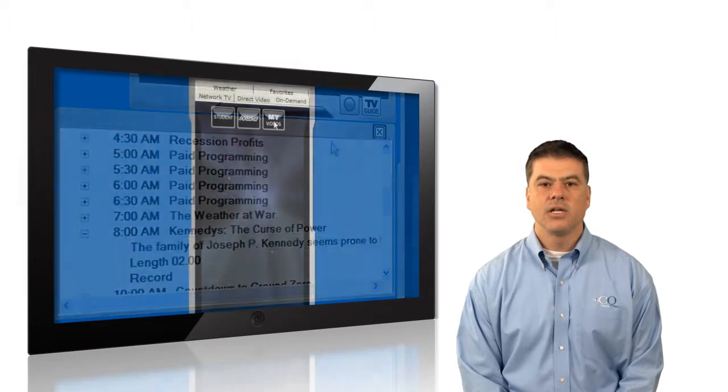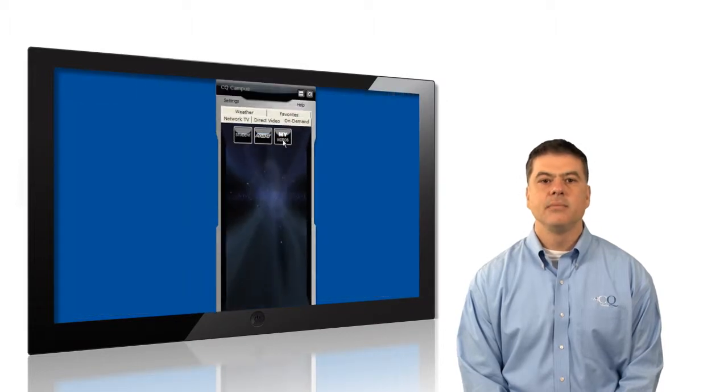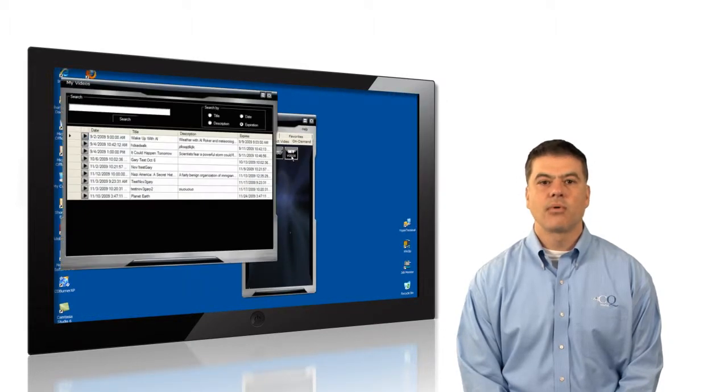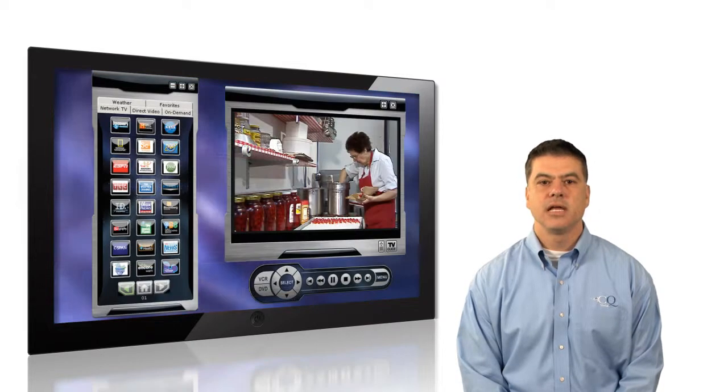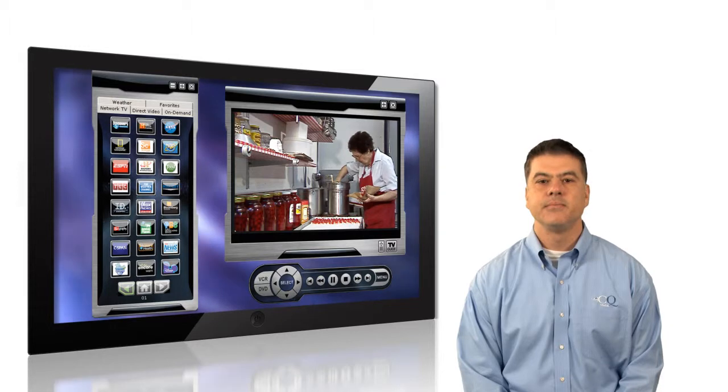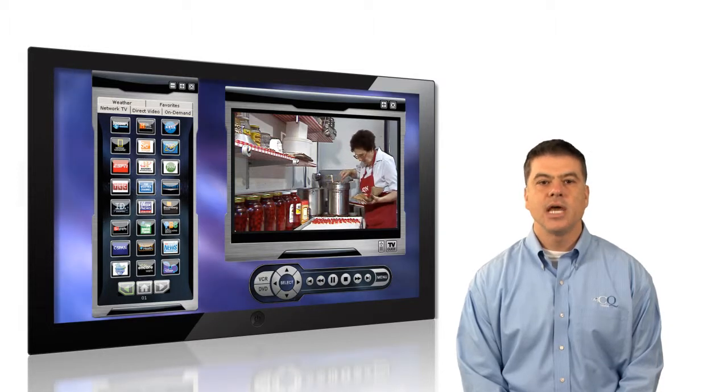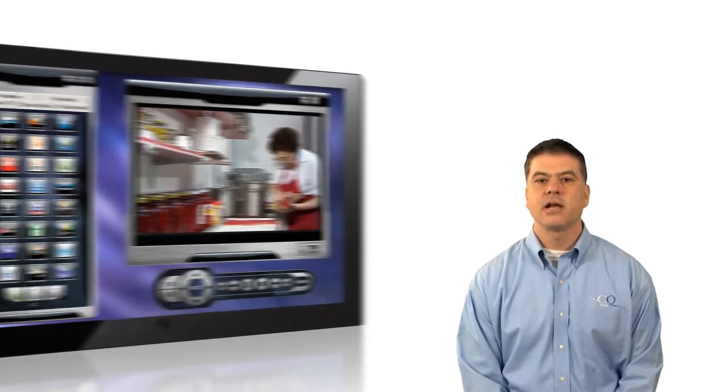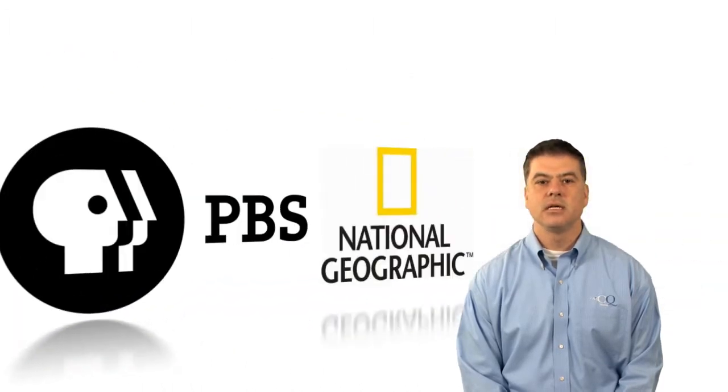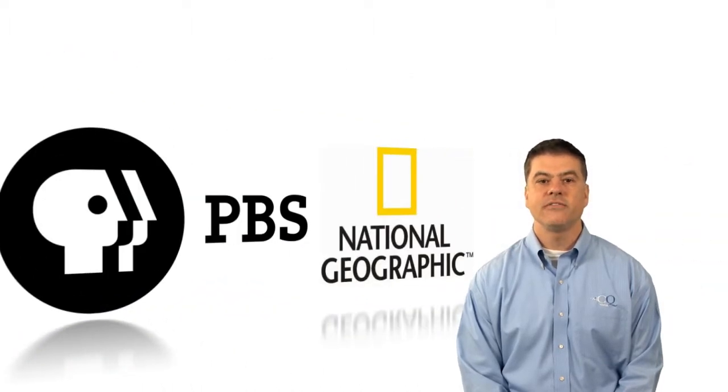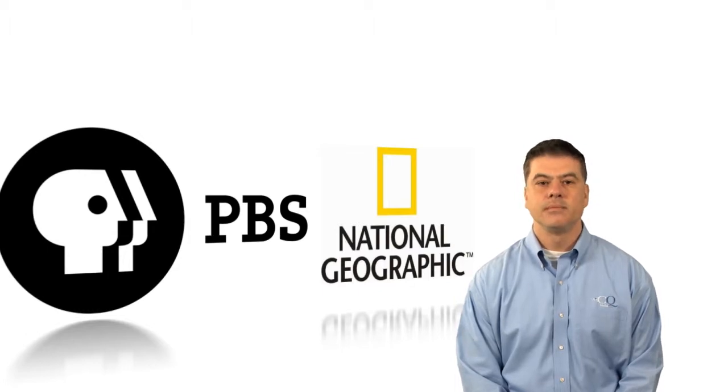By clicking on the on-demand tab, your users can browse pre-recorded programs and play them at any time. CQ Campus offers pre-loaded content provided by PBS, National Geographic, Cyberchase, and many more.